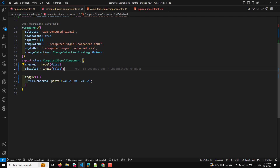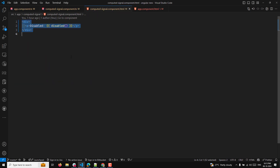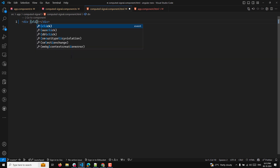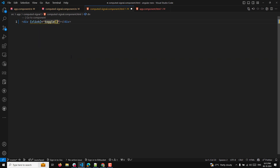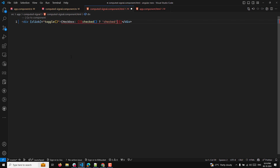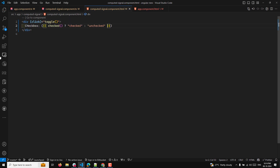Now in the HTML, I'll write a click event equal to toggle, and here I'll use a checkbox. Whenever the checkbox is toggled, I'll display whether it is 'checked' or 'unchecked' based on the checked value.